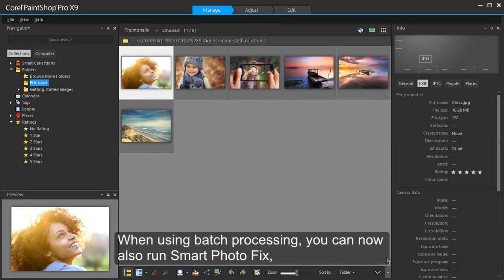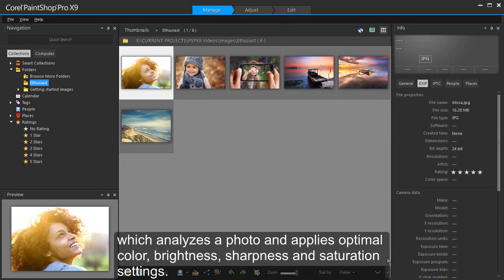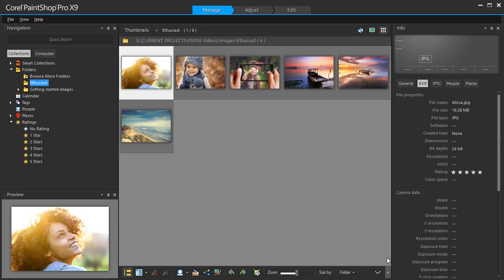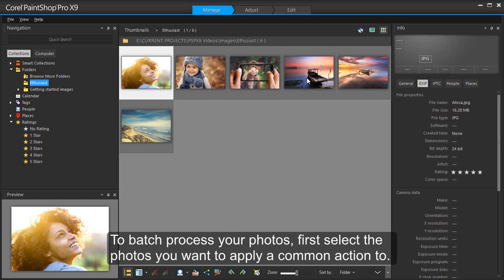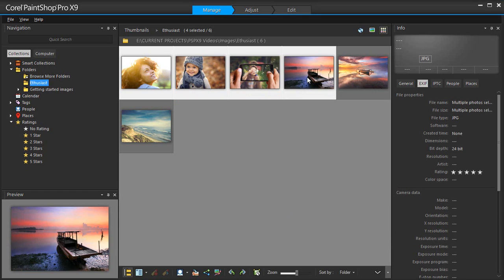When using batch processing, you can now also run Smart Photo Fix, which analyzes a photo and applies optimal color, brightness, sharpness and saturation settings. To batch process your photos, first select the photos you want to apply a common action to.